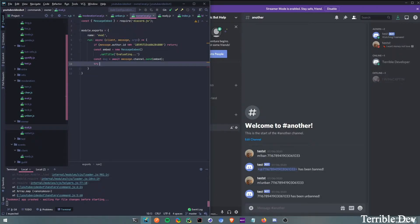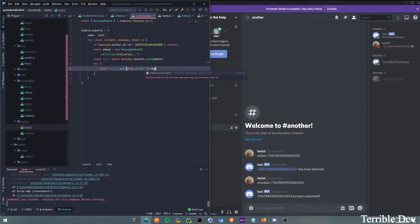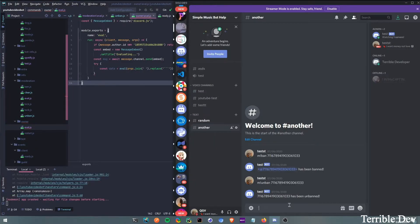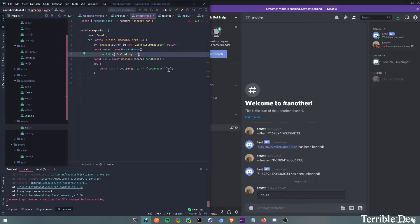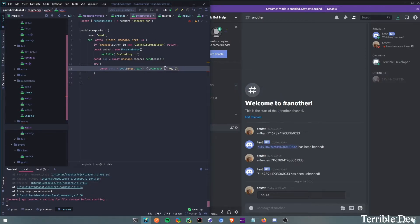Right here we're going to run a try-catch. So const data equals eval, args.join — and then we're going to replace using regex. This is for if someone uses backticks or code blocks, it will work. So we put three backticks in the regex with the g flag, which means global, and we replace that.